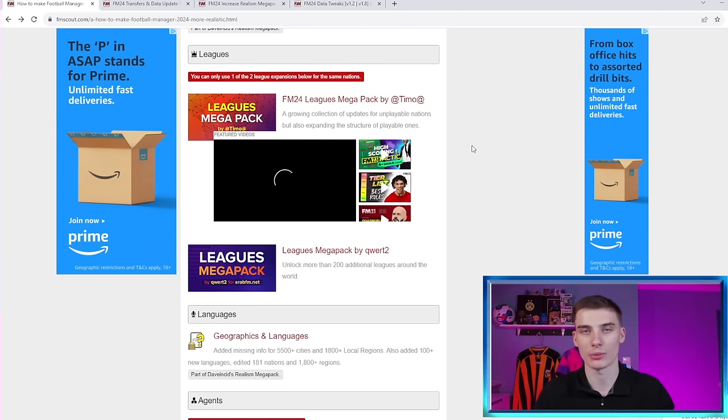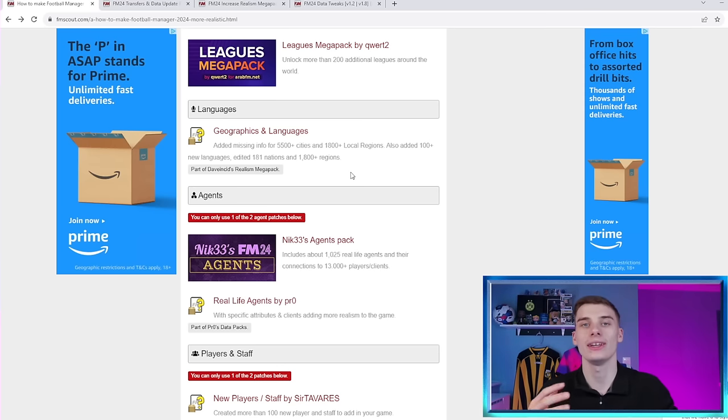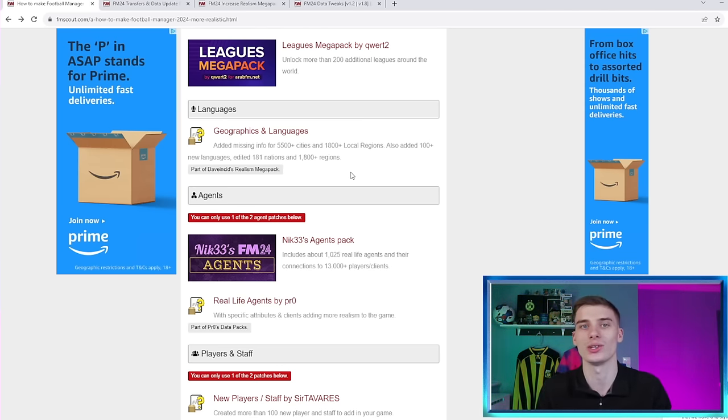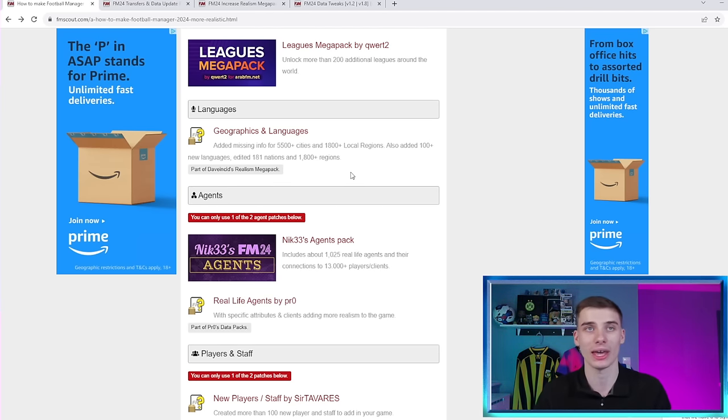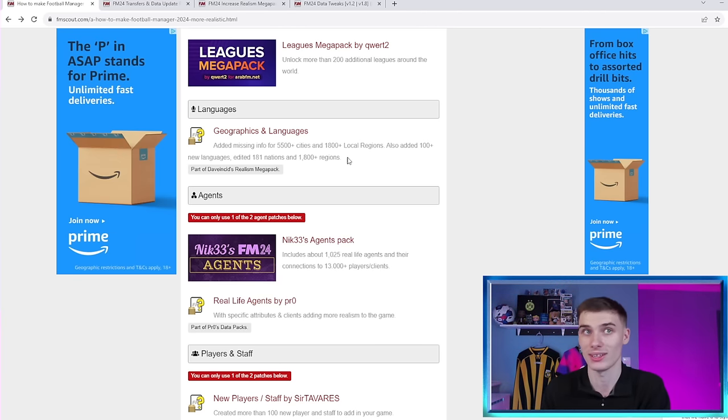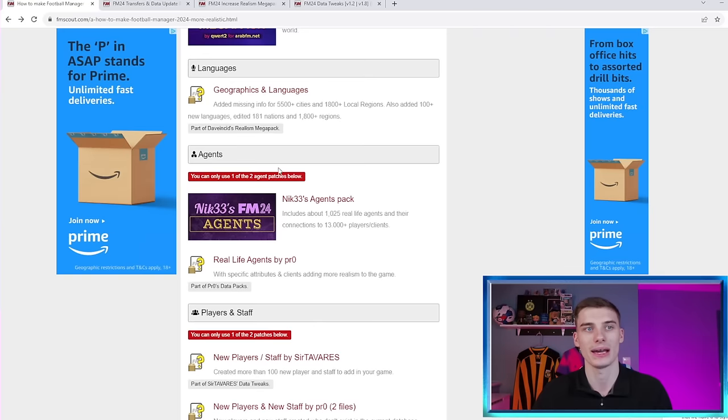Particularly if you're starting some kind of journeyman save where you're taking a job in different divisions. Because instead of starting in the Welsh divisions, you might start in the Andoran Second Division or something that you never would have expected. So if you want to add more Leagues to your game, that's a great way to do it. And also, if you want to play in a specific League that isn't in the game, there's a chance it might be in one of these Megapacks. Again, we've got plenty of other different updates, changes to Agents, alternate Youth Ratings that accurately reflect real life a little bit better than they do currently in Football Manager.